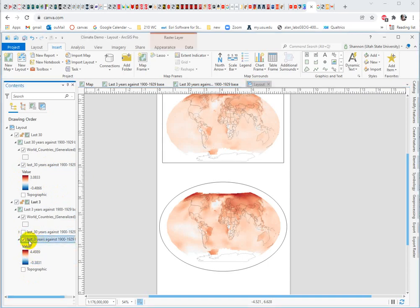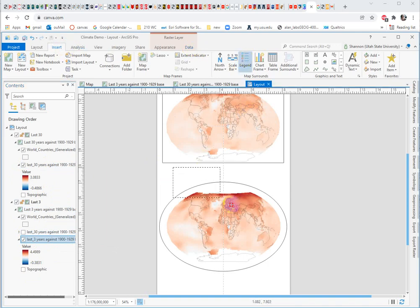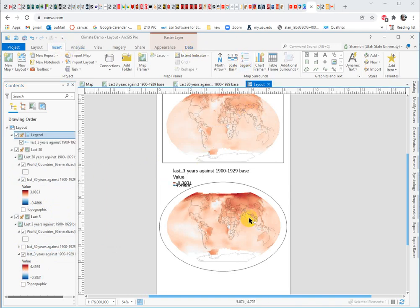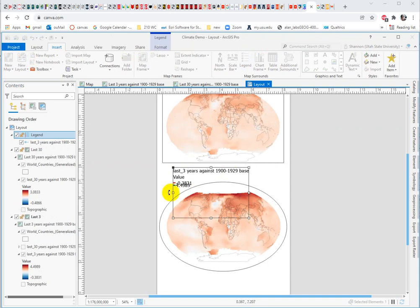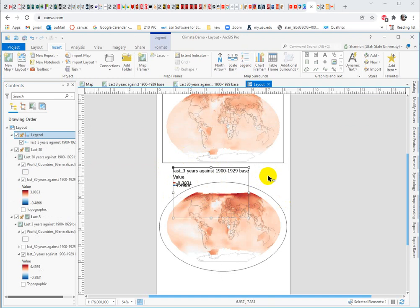So from my insert tab, I can insert a legend. I'm going to draw a space for it. I am constantly disappointed with how hard it is to make a good legend in ArcGIS Pro. It's certainly not impossible, but I think you have to get into the weeds way more than you should have to. But I'll show you a couple of tricks.